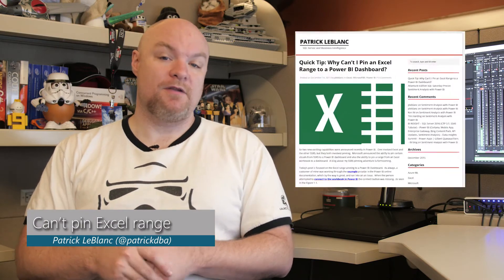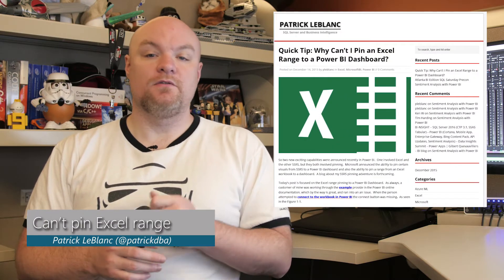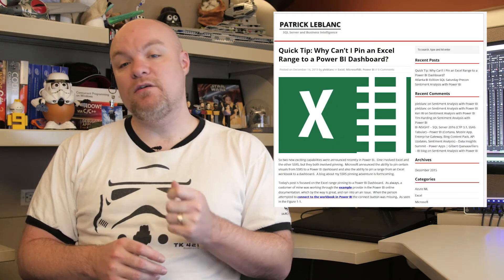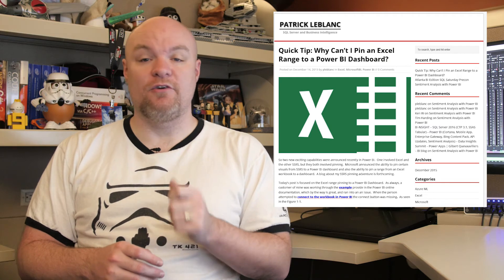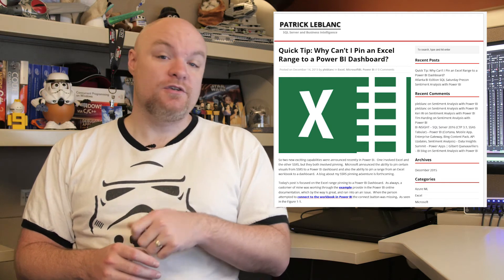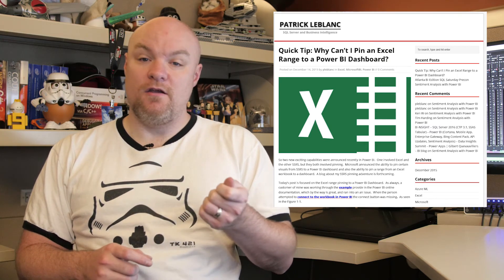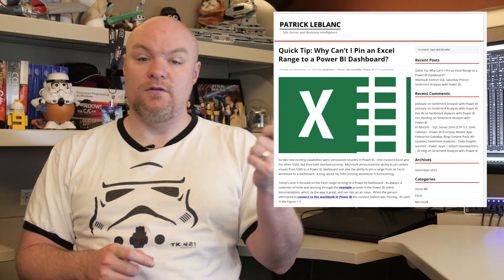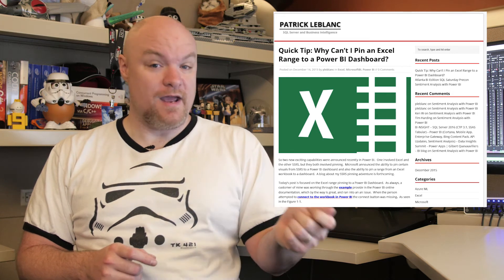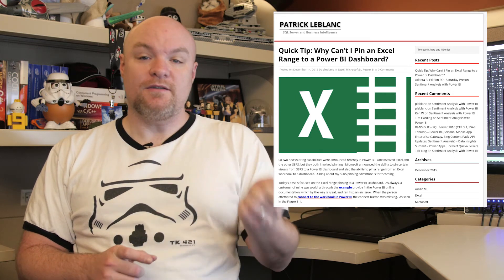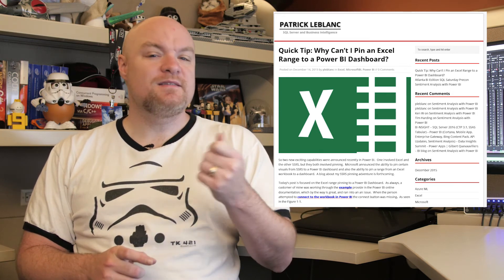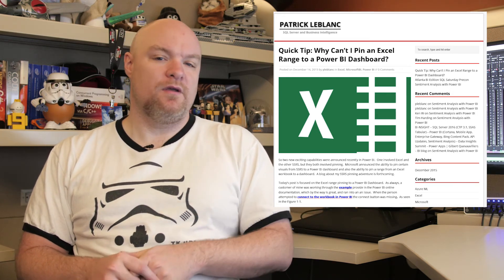Last but not least is a blog post by Patrick LeBlanc where he takes a look at why he couldn't pin an Excel range to his Power BI dashboard. It was an interesting scenario where he had to go and figure that out, so check out his blog post to see what he came up with in terms of why this was happening.